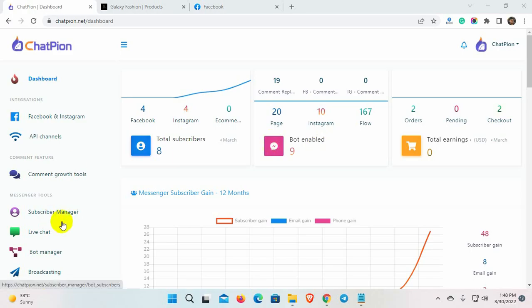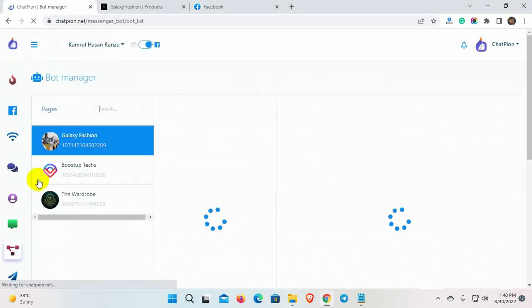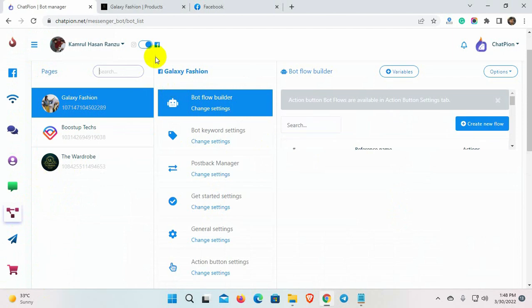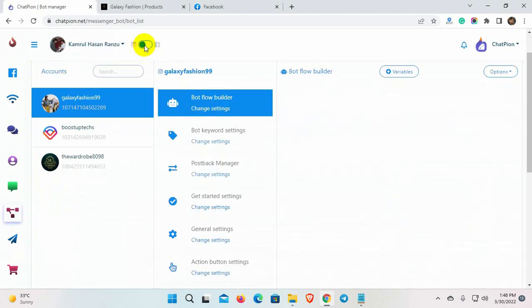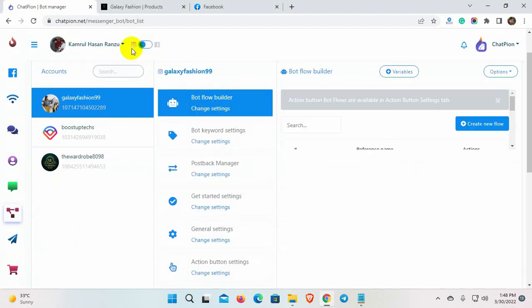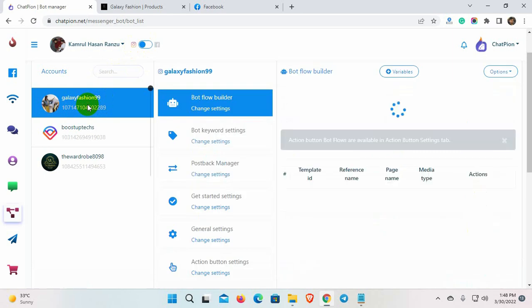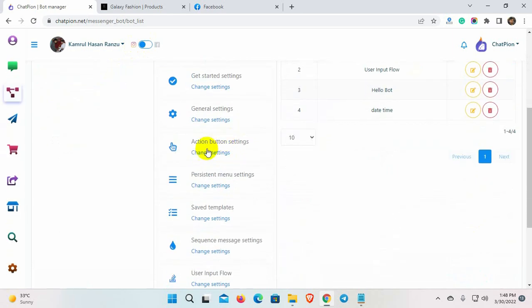First, go to Bot Manager from the left navigation menu. From the toggle button, select Instagram to create a persistent menu for Instagram. Select the Instagram account for which you want to create the persistent menu. Then, go to the persistent menu.